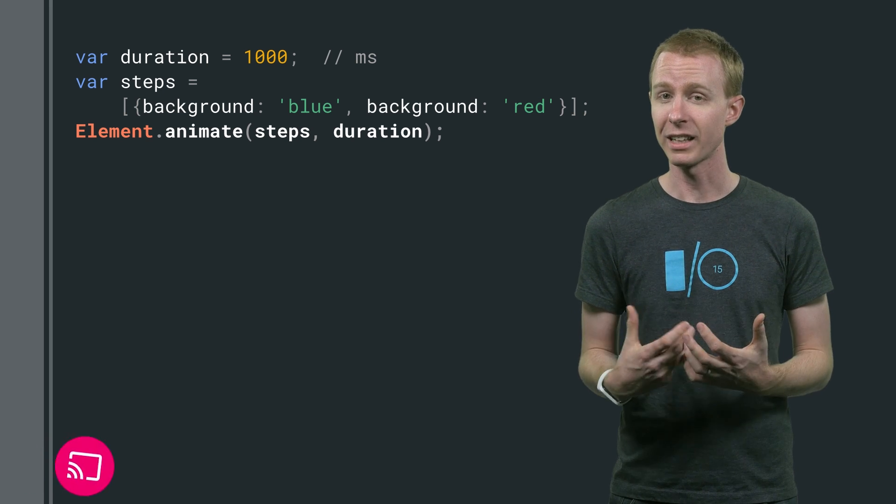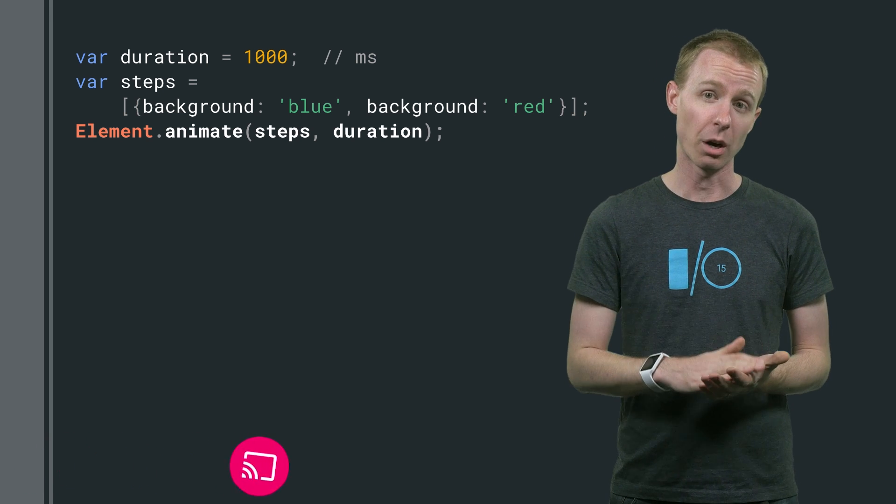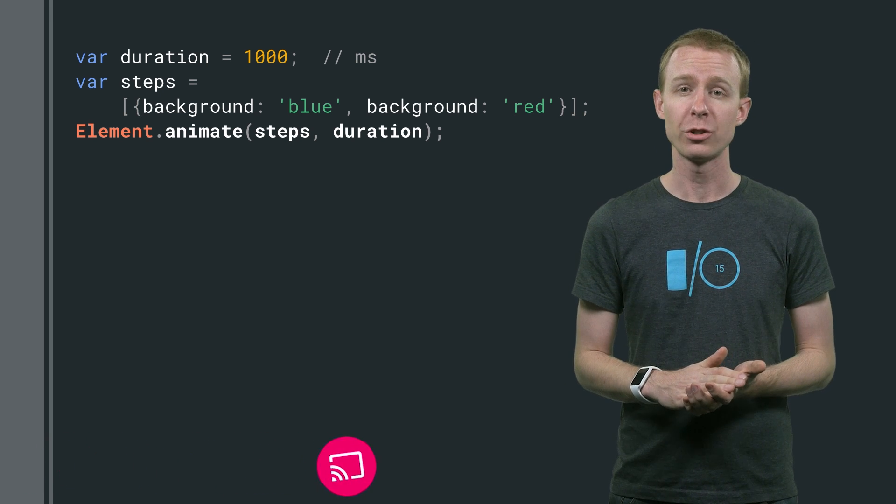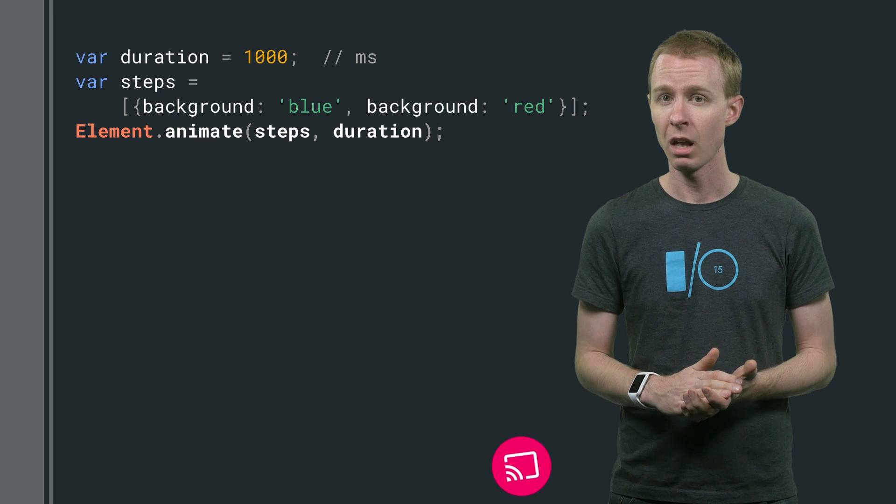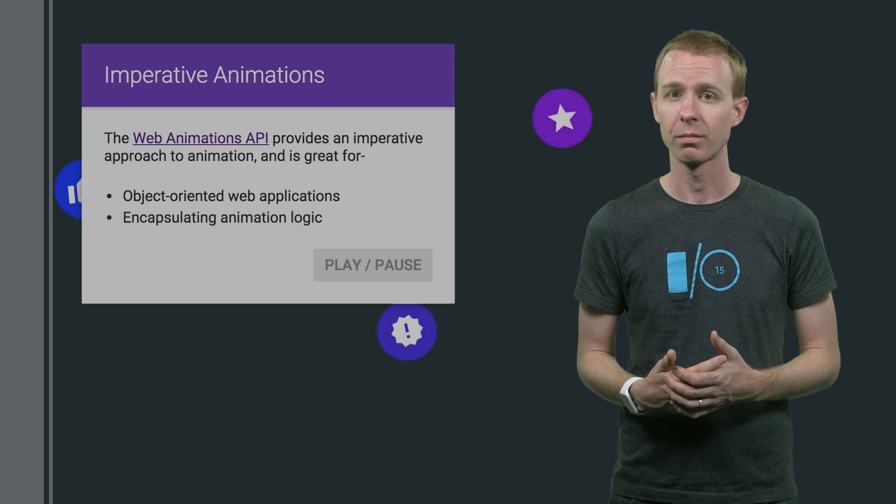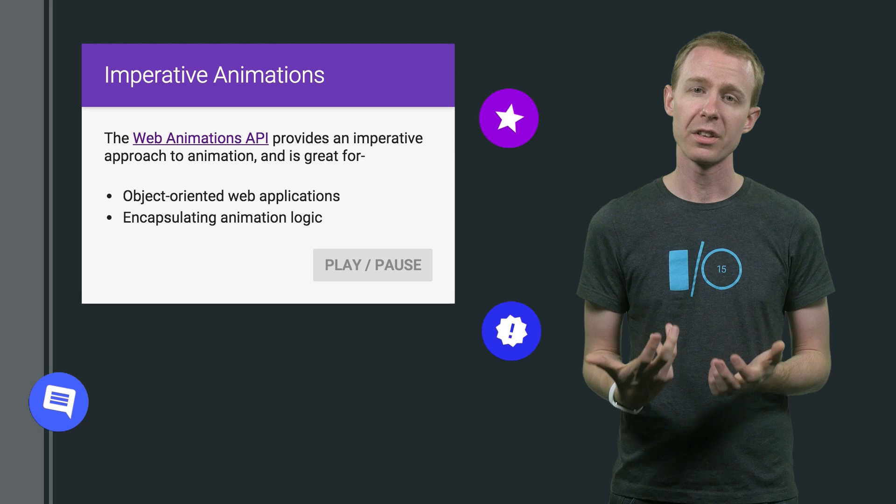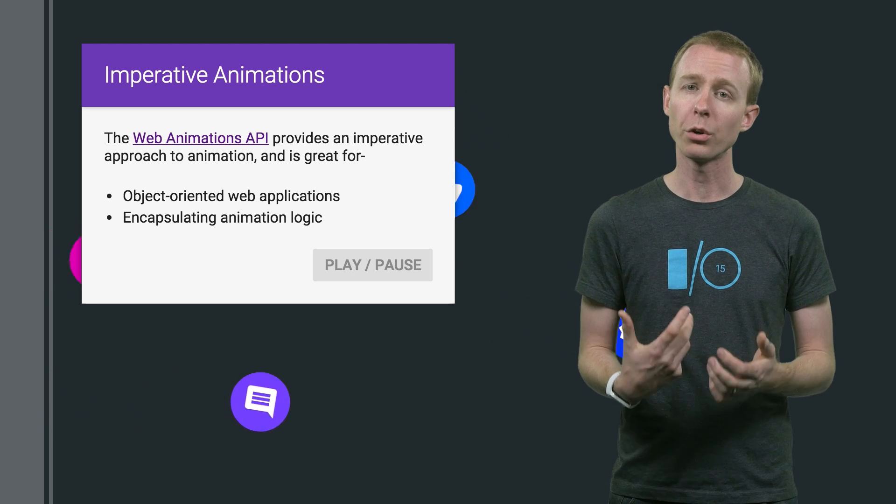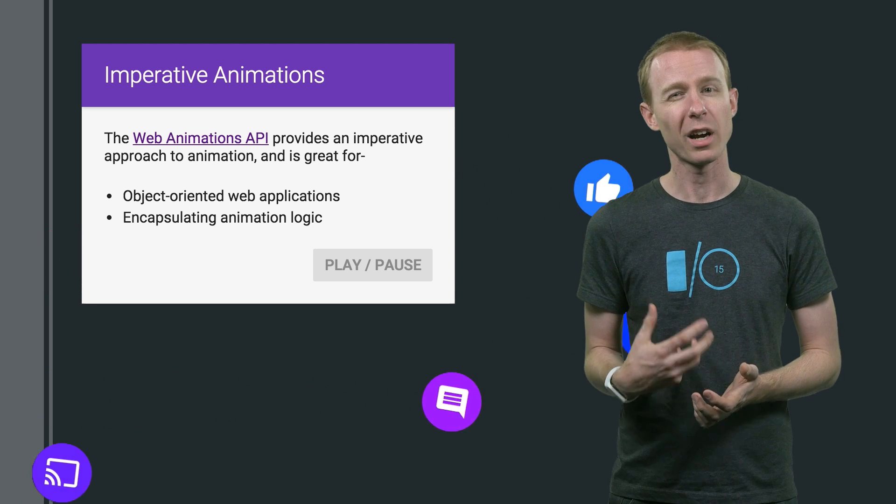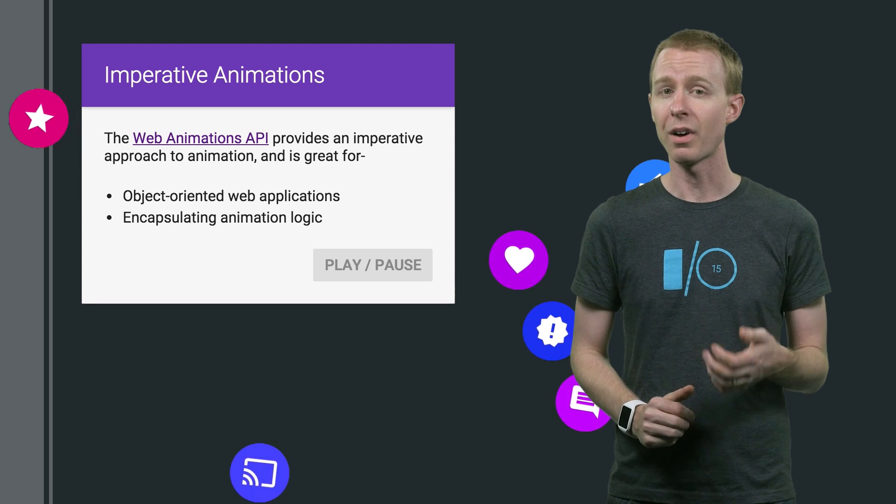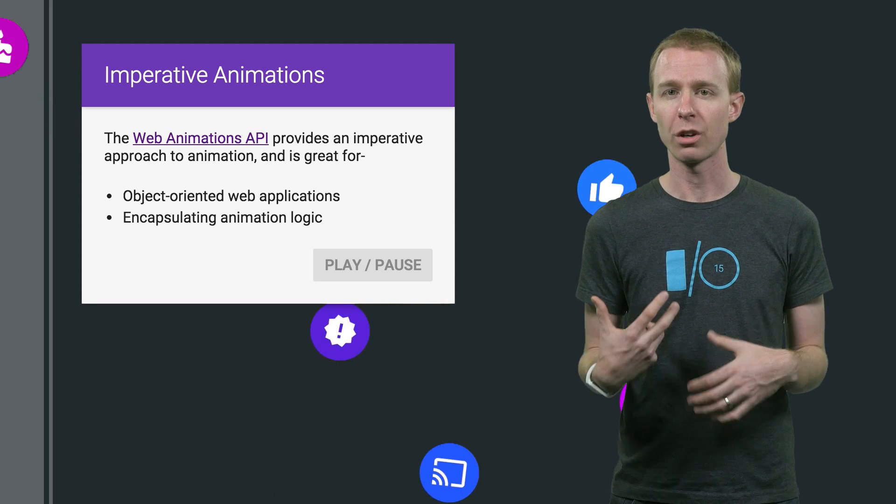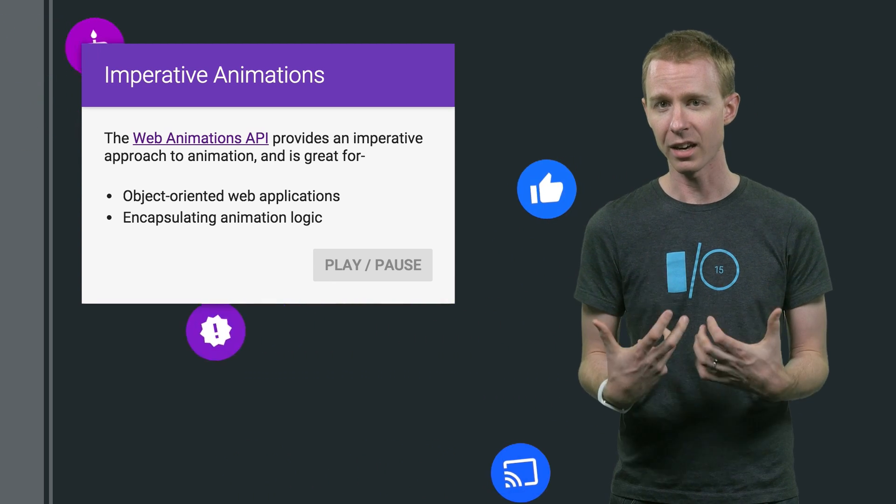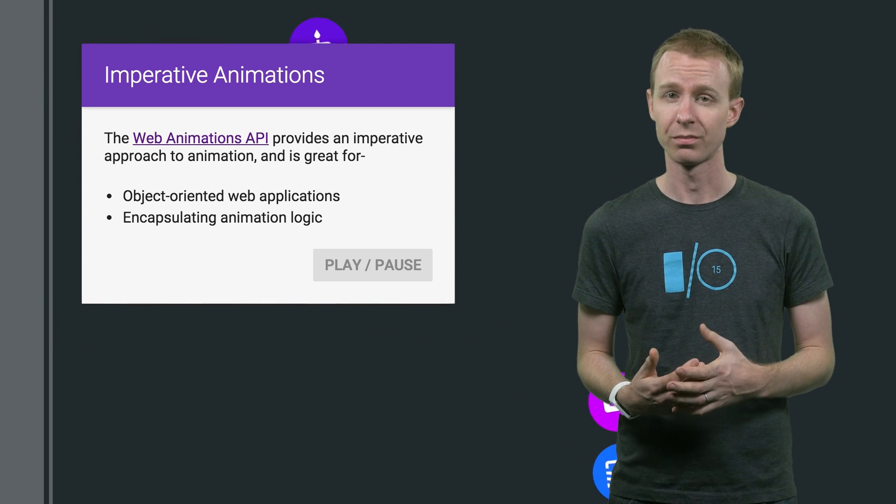By specifying a few steps, you'll get back an animation object, which lets you control an animation as it plays, maybe by pausing, rewinding, or listening to its finish event. Rather than specifying simple steps, you can also build effect objects. These are either a list of keyframes or a group of other effects. These primitives let you compose more complicated scenes in any way you see fit.